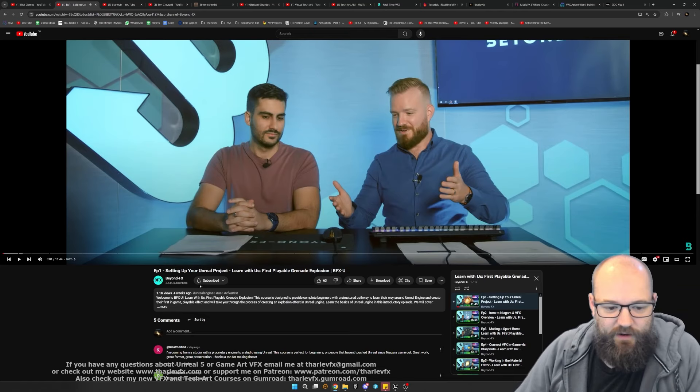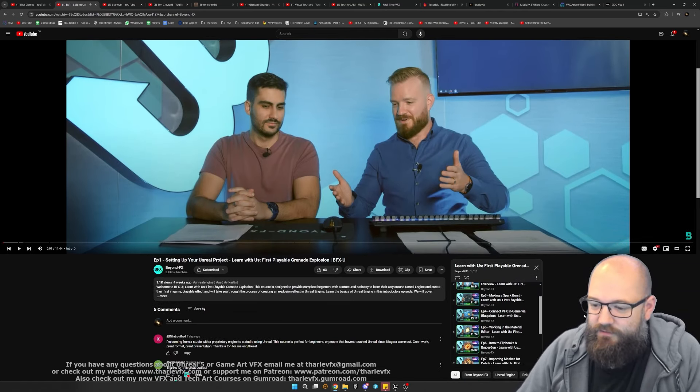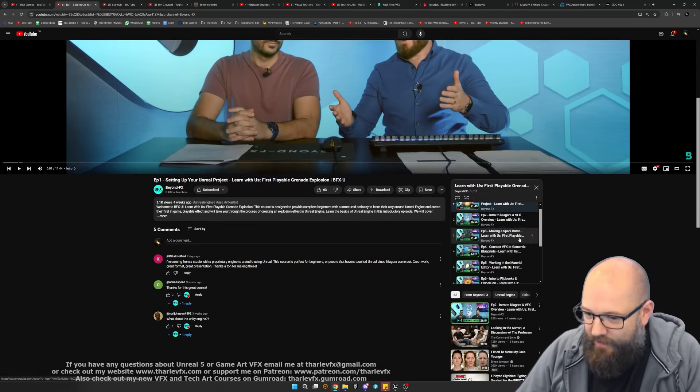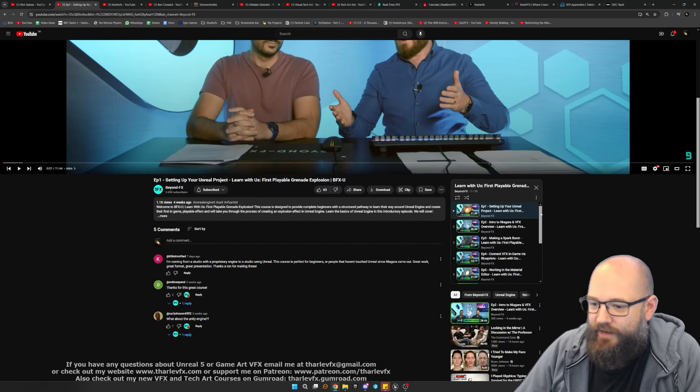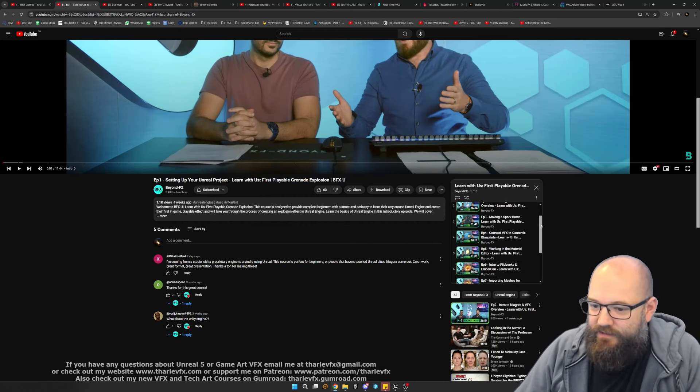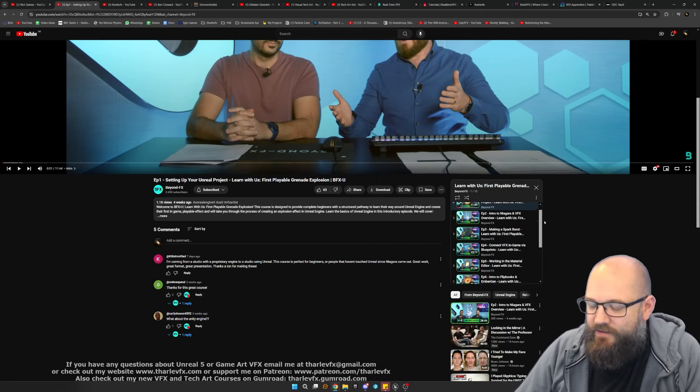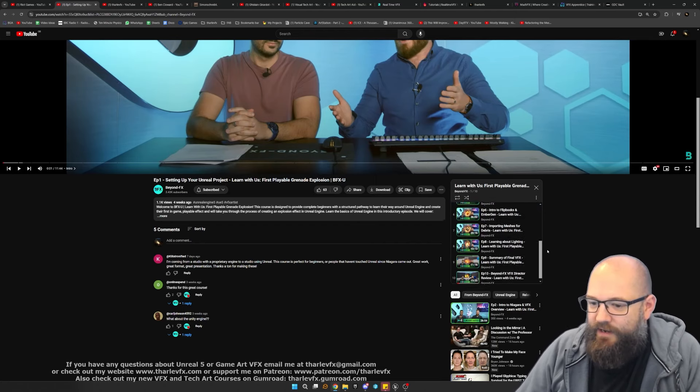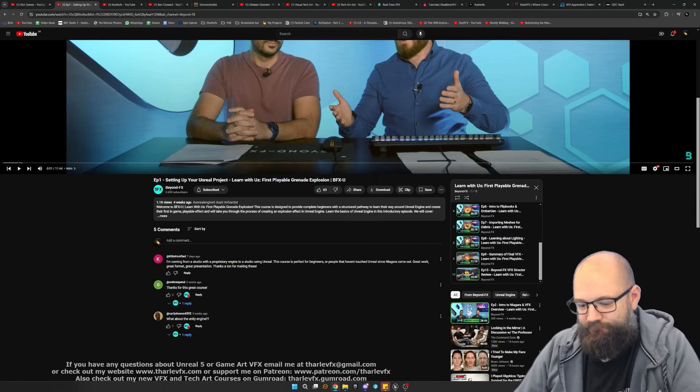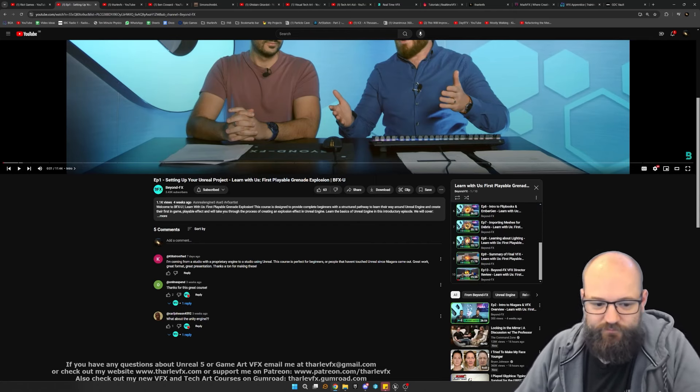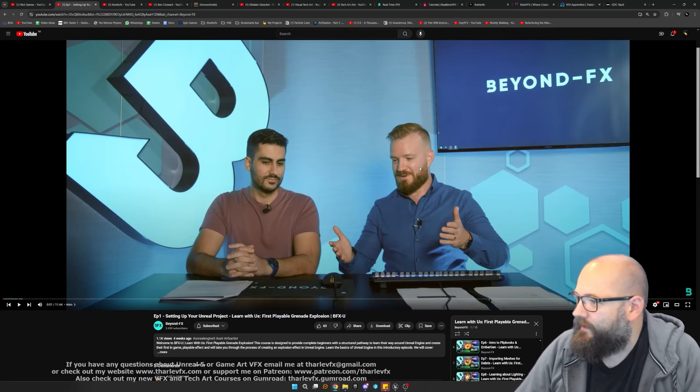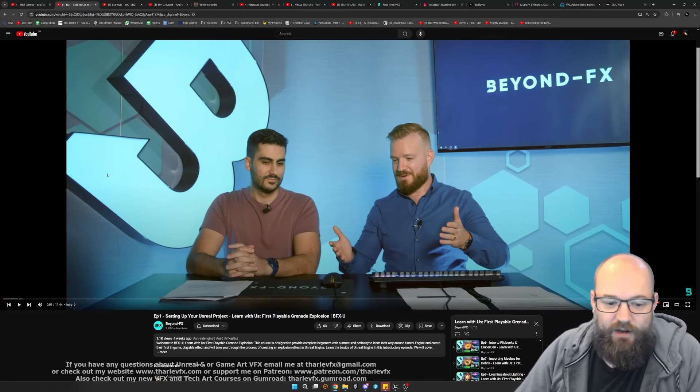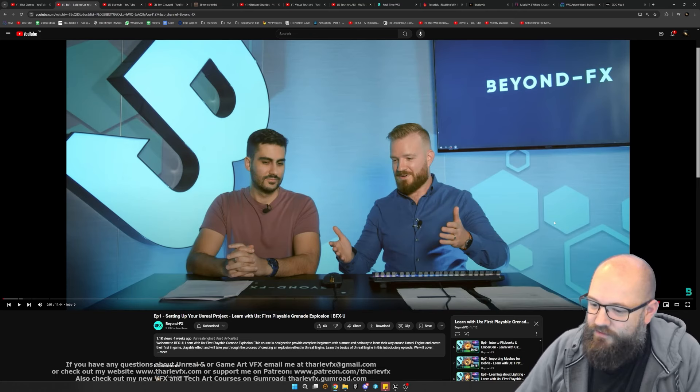A really nice handheld step-by-step introduction to game art VFX, making a grenade explosion. It's 9-10 videos really going through all of the different steps in creation to make your very first VFX in Unreal. So definitely recommend checking that out if you're new to the discipline.